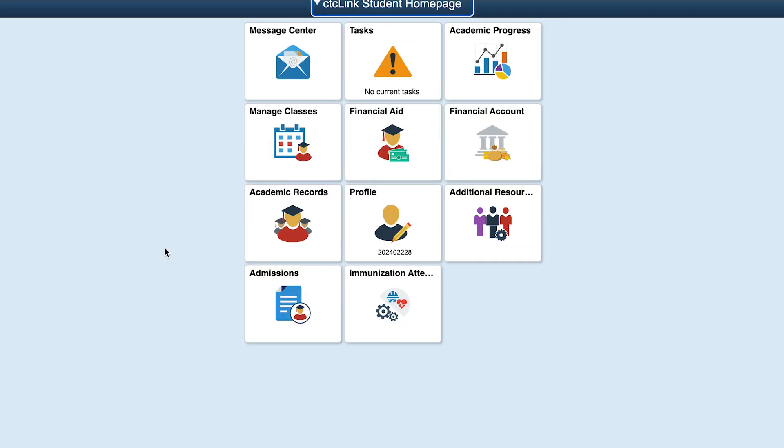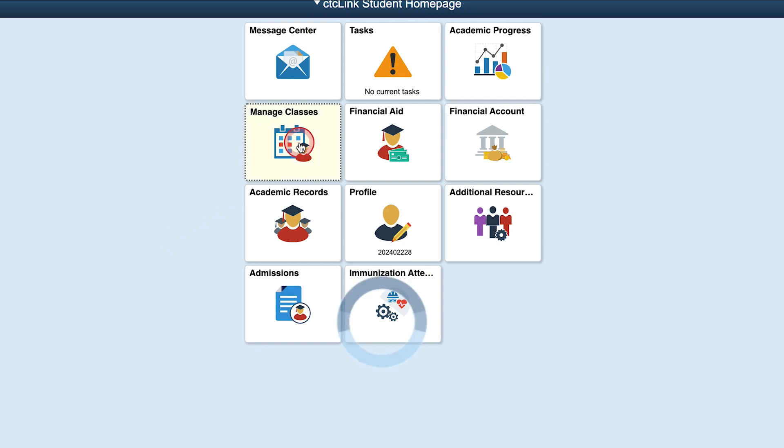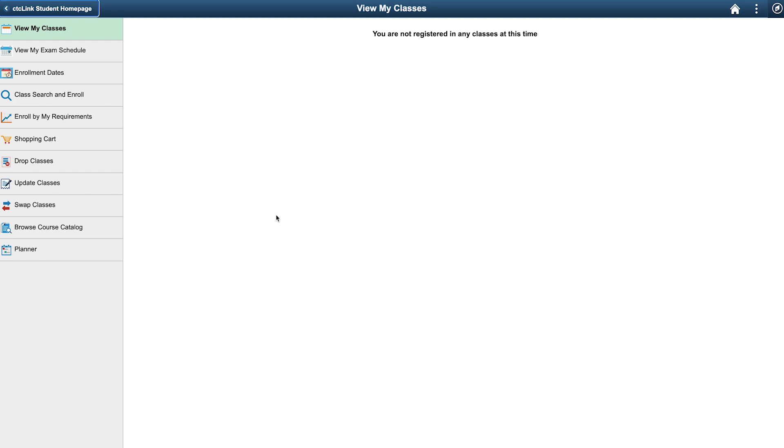You have now reached your CTC Link Student Home Page. From here, click on the tile labeled Manage Classes. This will take you to the View My Classes tab.